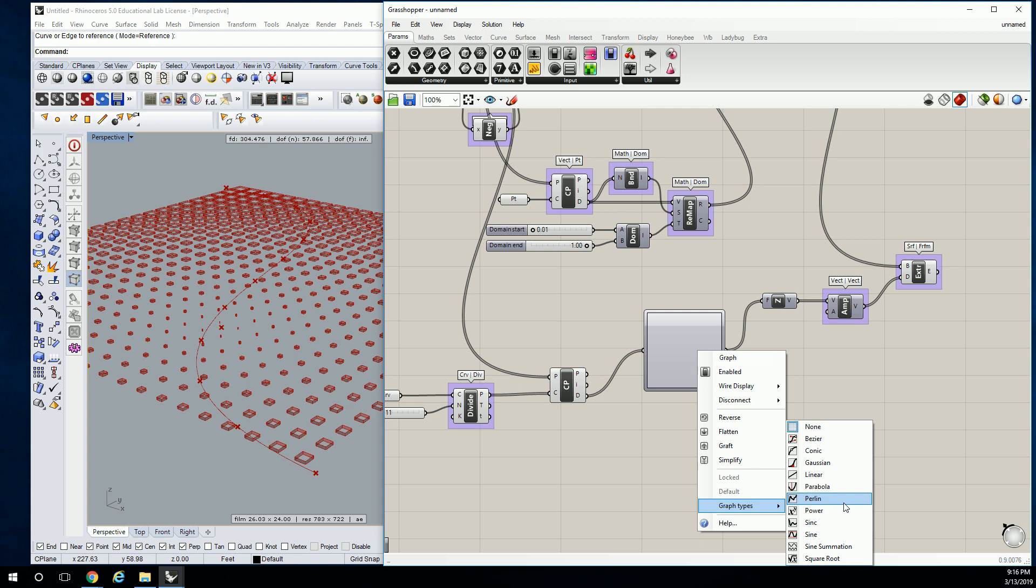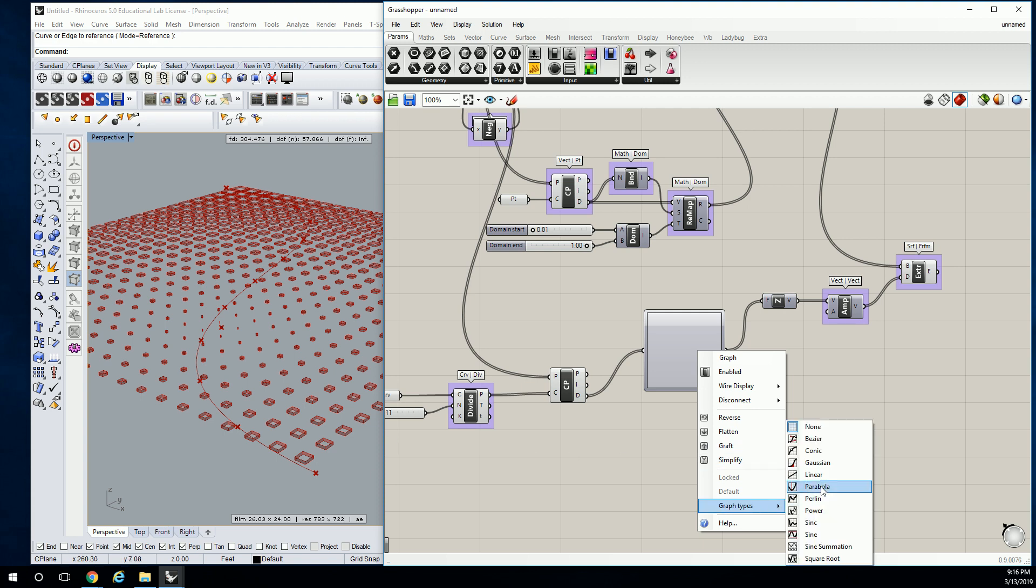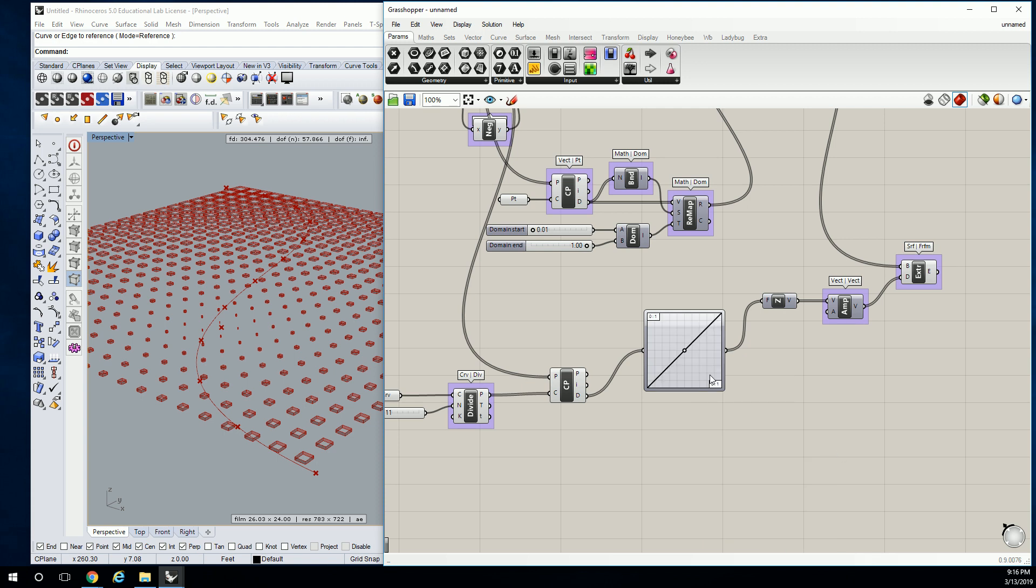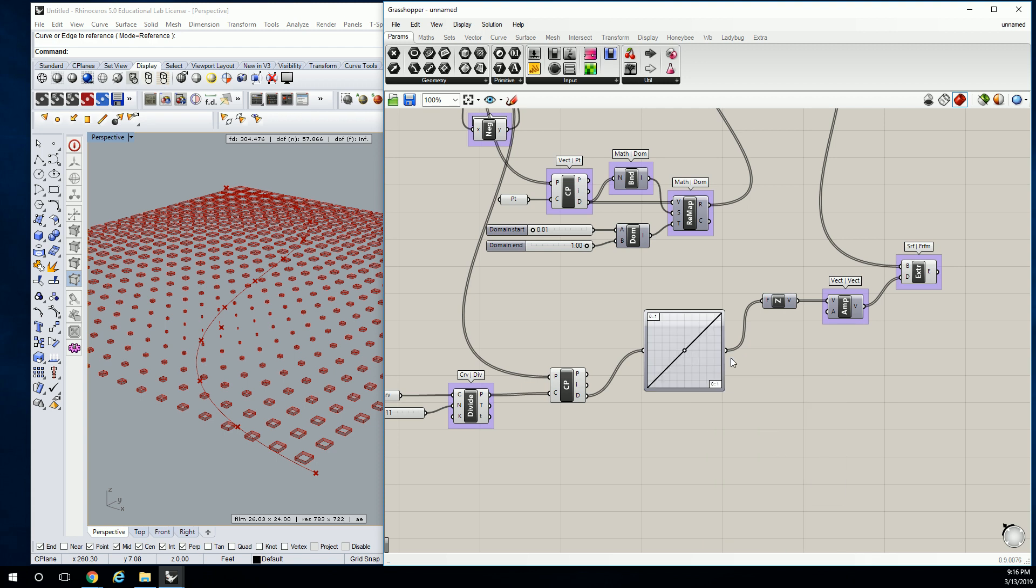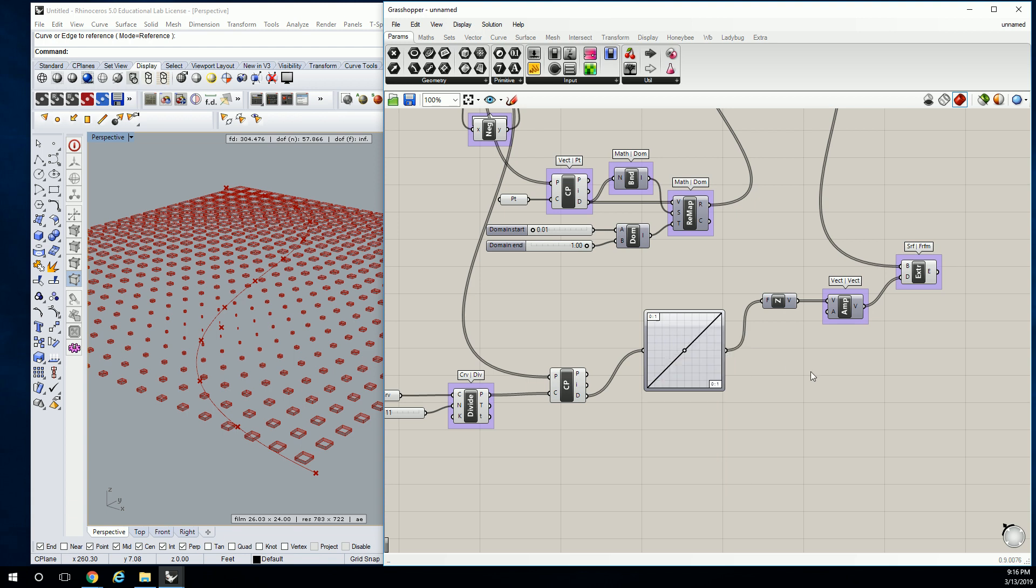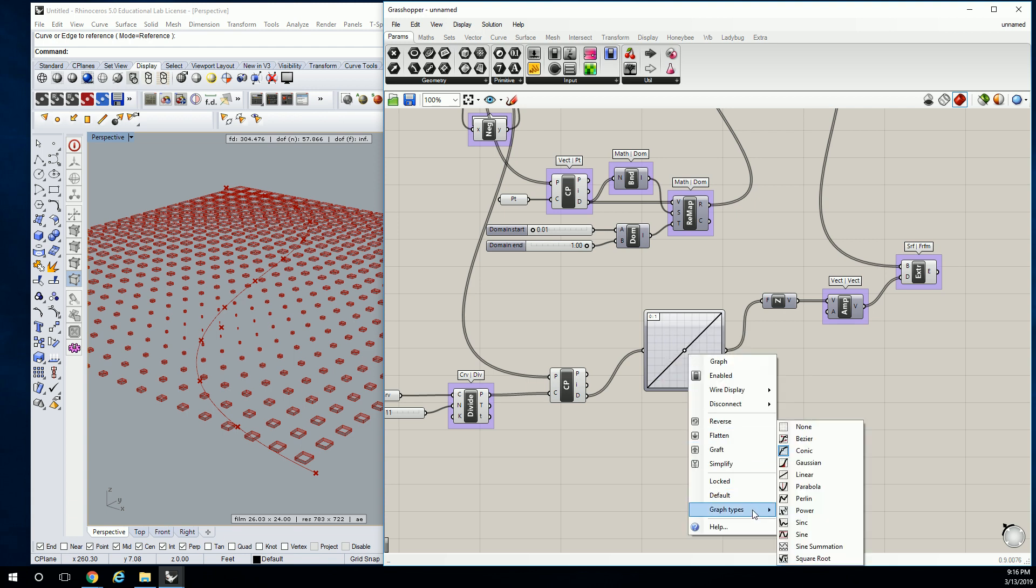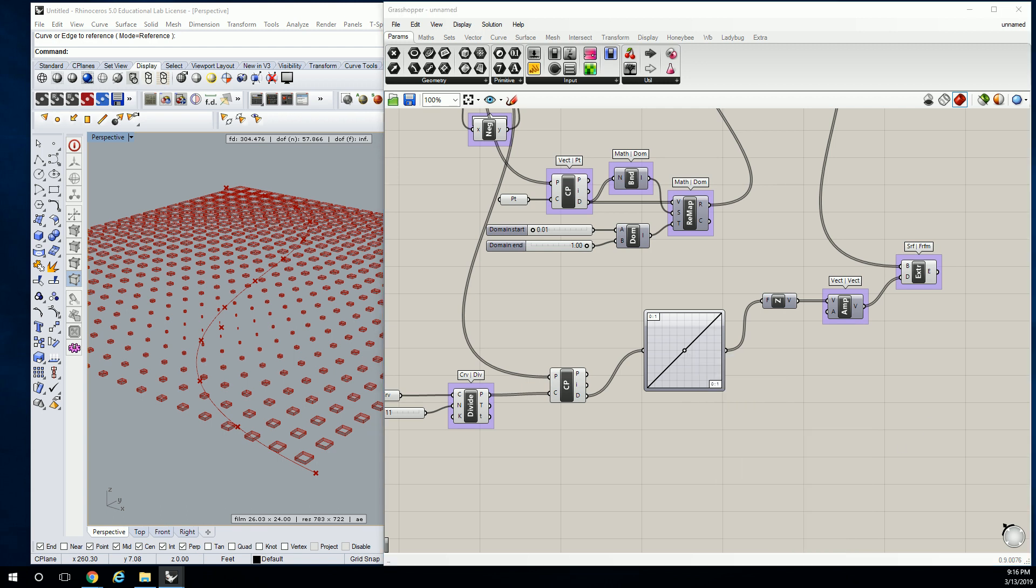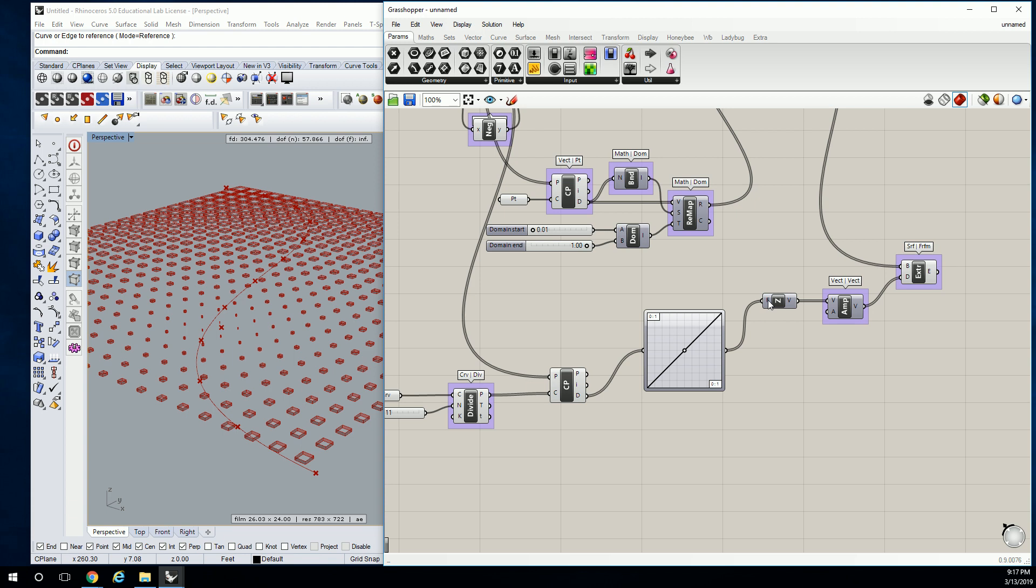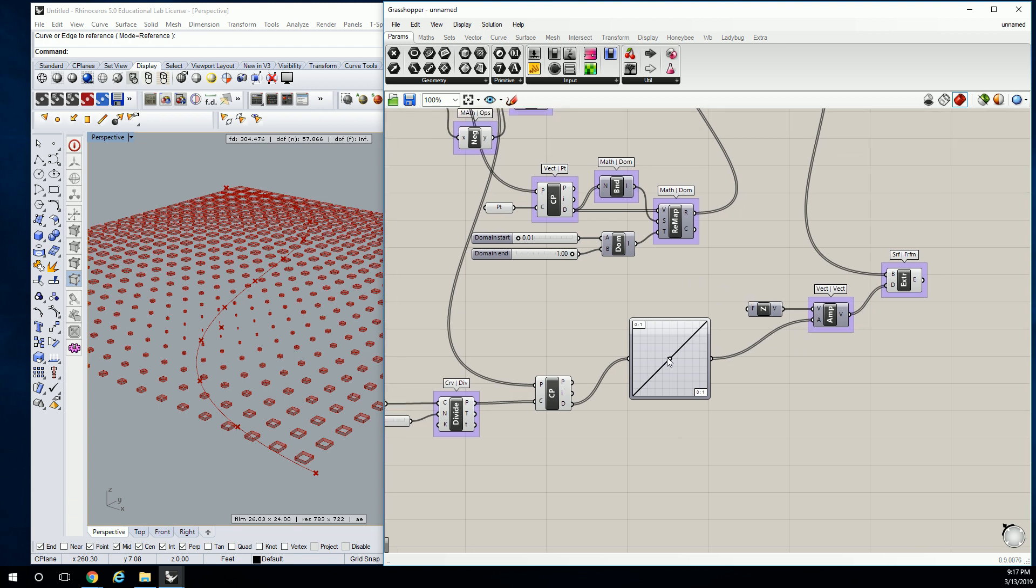So what we're going to do is pick one that's a little different. So I'm going to use the Conic one. Right-click and go to graph types, and then you just click on Conic, and then it should start remapping for you. So let me see what my output value.